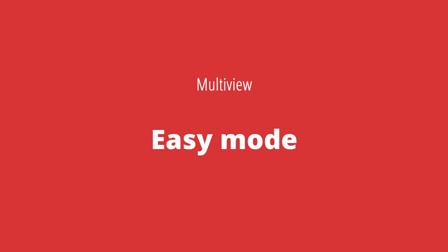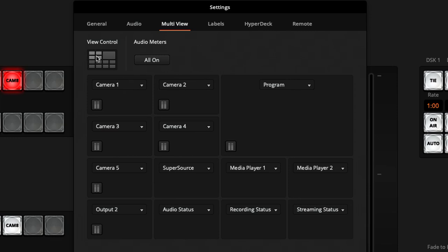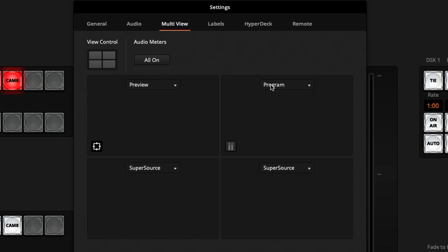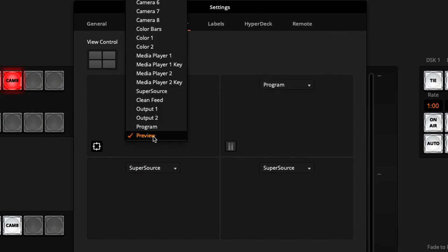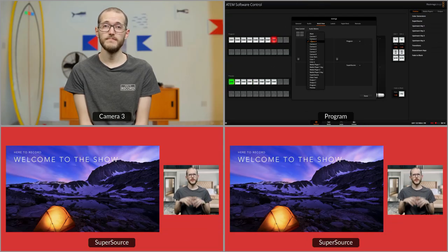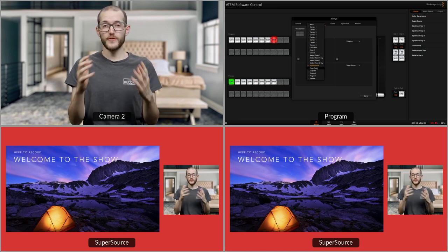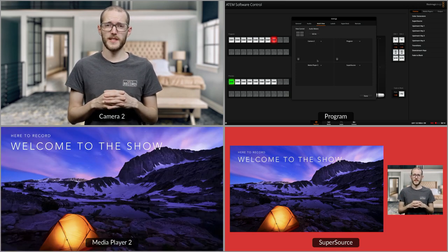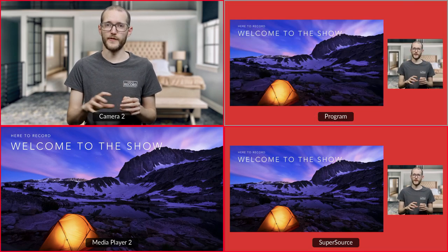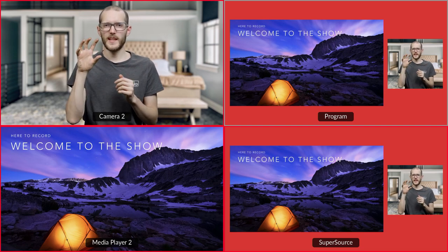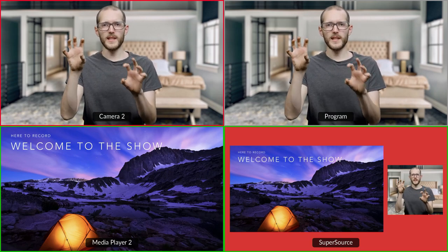One more direction is a more simplified approach — I'll change everything to a four-up window display. I'll keep program on the top right, put camera 2 up top, then my media player 2 where the slide is coming from below that, and on the bottom right I'll keep the super source layout. With this simplified multi-view I could hand this over to a volunteer or helper and they only see what they really need. They know what's on the top right is what the audience is seeing, and they're not distracted by audio meters or other things they shouldn't worry about, making their job a little bit easier.